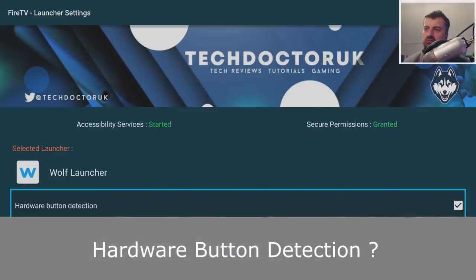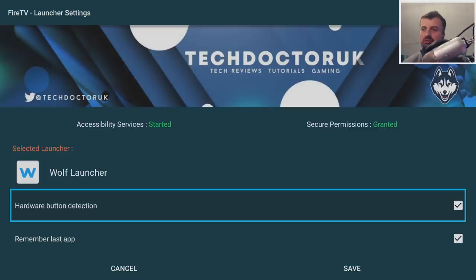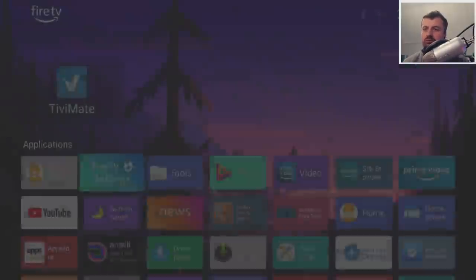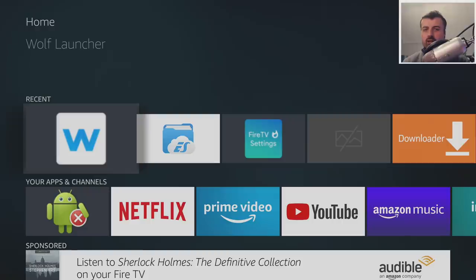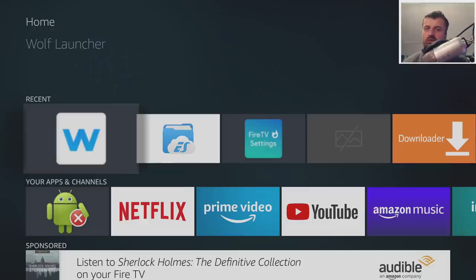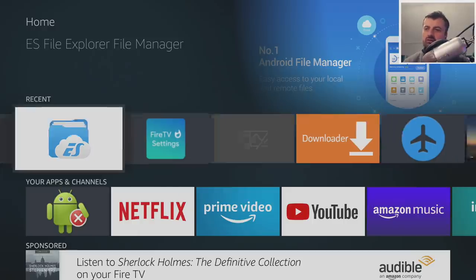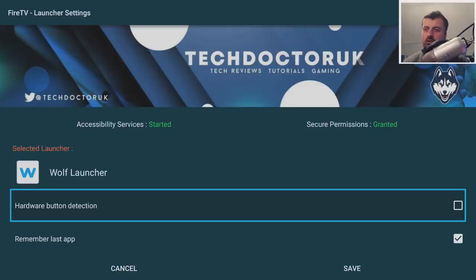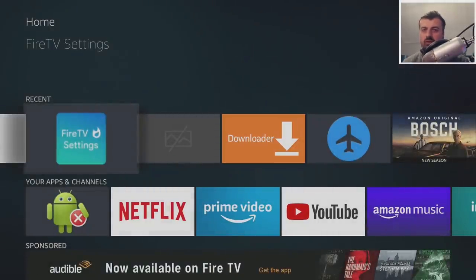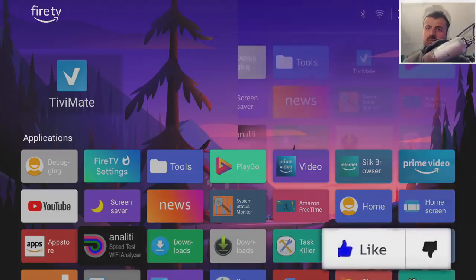The next question: inside the Fire TV settings, what does hardware button detection actually do? In essence, the Fire TV Settings app monitors for the home button key press, and as soon as it detects it, it launches your custom launcher. If you turn that off and click Save, pressing the home key just takes you back to the stock launcher. This is one of the easiest ways to temporarily go back to stock. Turn it back on and save, and pressing home will launch your custom launcher again.